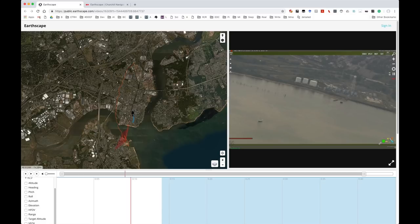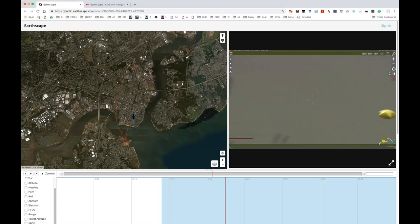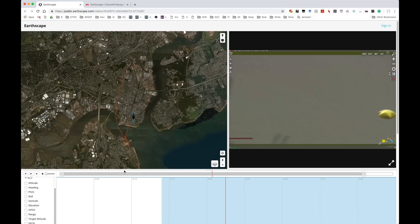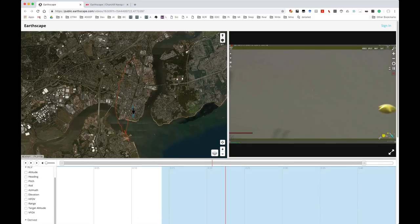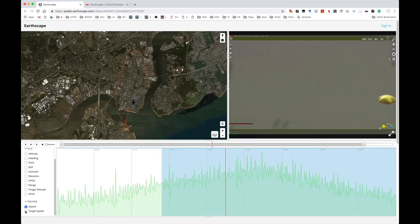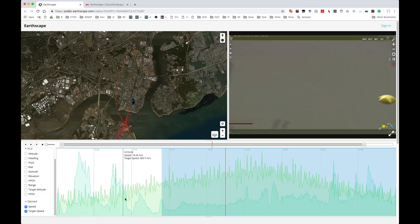And in terms of this balloon that we're looking at here, the computer here thinks we're tracking something on the ground. So if we open this up and add in the speed and the target speed, we'll see...